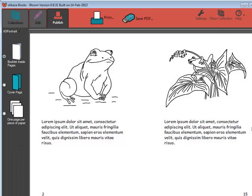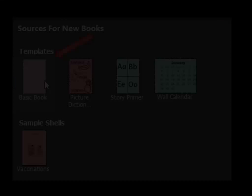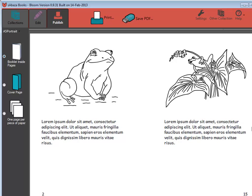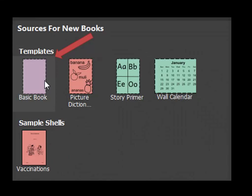Zooming in, you can see this shell comes with both English and Tok Pisin source texts. When we're done, Bloom creates a PDF and formats it for booklet printing — involving rotating, resizing, and changing page order as needed. The resulting PDF is ready to print or take to a print shop.